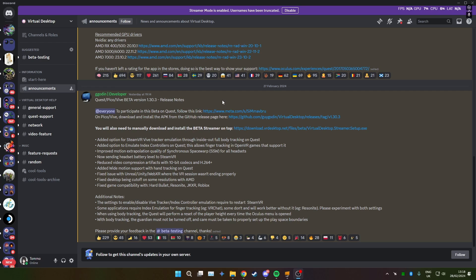This is how to install the inside out body tracking beta for Quest 3. I don't have a Pico so I can't speak for that or the Vive, so it won't work in Quest 2 and Quest 1 from what I've gathered.